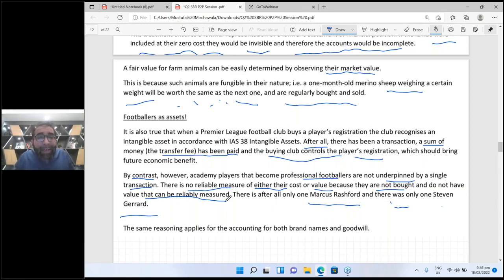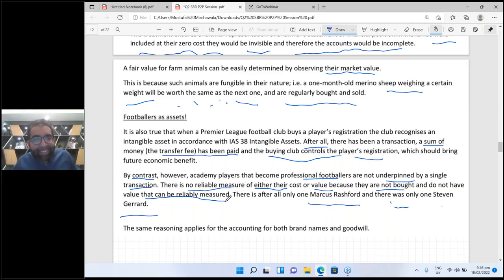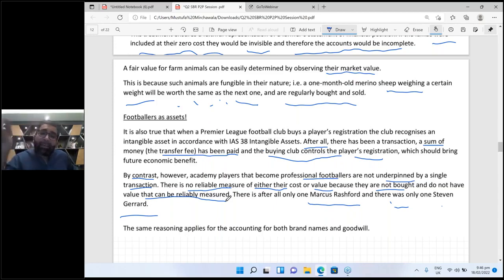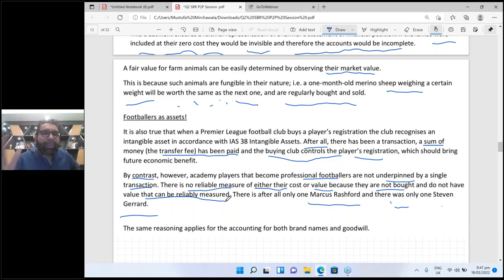But how is internally generated goodwill created? By giving good service, by replying to students' messages, by attending a student's call at midnight — just think about those efforts. Internally generated goodwill is created through good results and positions. You cannot calculate the cost of internally generated goodwill; those efforts cannot be measured. That is why you cannot capitalize it — because IAS 38 says to record at cost, and for internally generated goodwill the consideration cannot be measured.